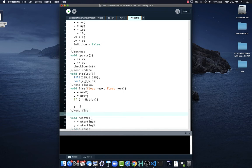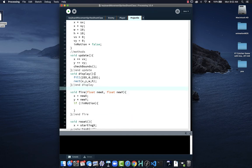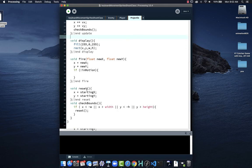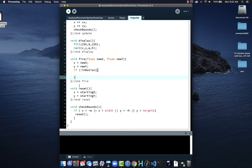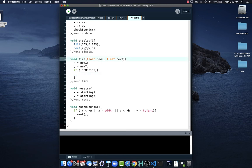Always get in the habit of adding closing curly braces right away so you know what to do. Now we need to provide one more piece of information: the direction the player is facing, so when we fire, the projectile can go in that direction. Otherwise, what do we set VX and VY to? We don't know. So we need to know what direction the player is facing.